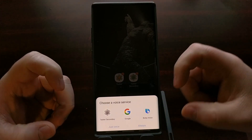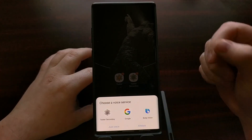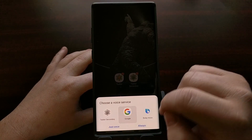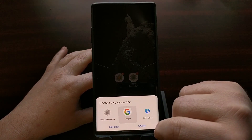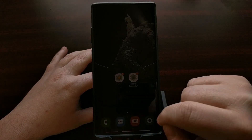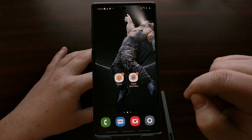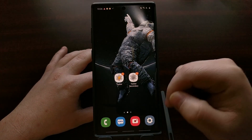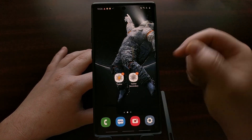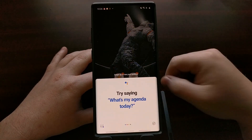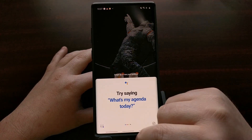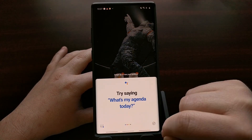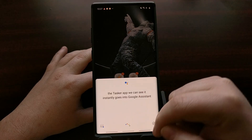If you haven't selected a voice assistant yet, you'll get a prompt — just tap Google and then 'Always.' Now you can test it: open the Tasker secondary app and you can see it instantly goes into Google Assistant.